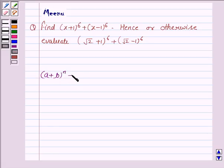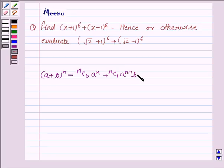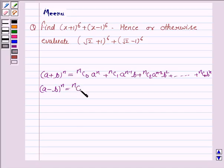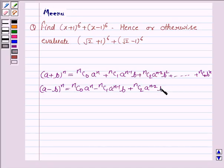The expansion of (a+b)^n is given by nC0·a^n + nC1·a^(n-1)·b + nC2·a^(n-2)·b^2, and so on, with the last term nCn·b^n. The expansion of (a-b)^n is nC0·a^n − nC1·a^(n-1)·b + nC2·a^(n-2)·b^2, and so on, with the last term (−1)^n·b^n.